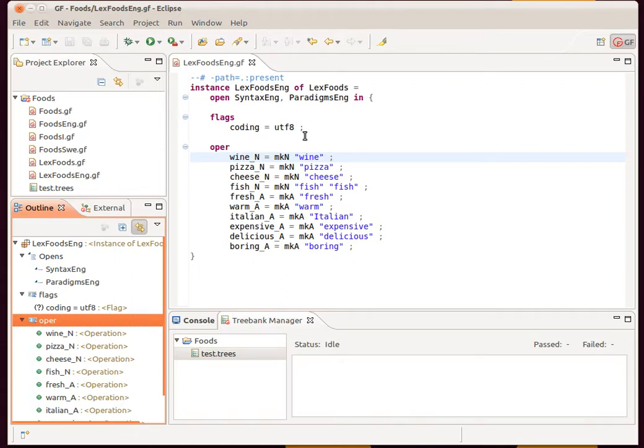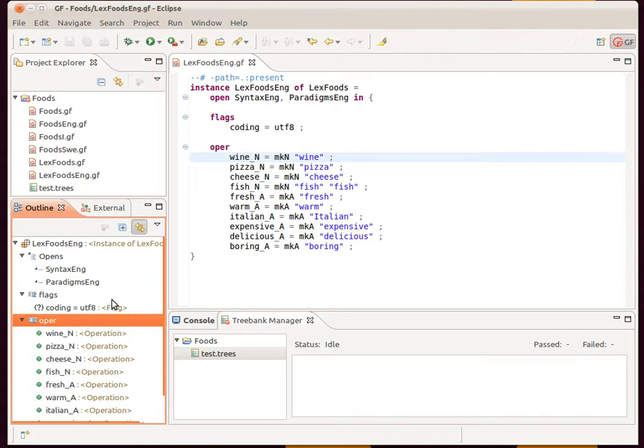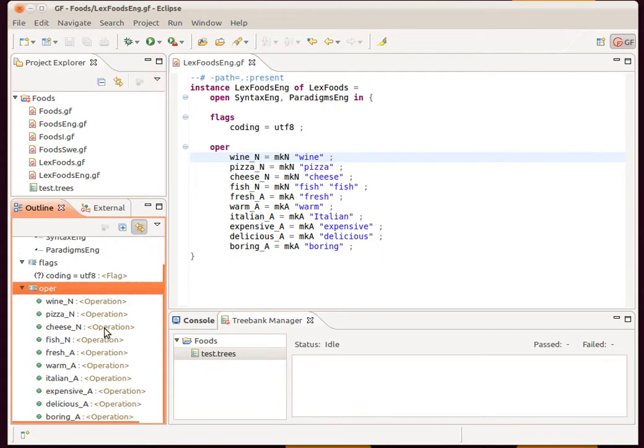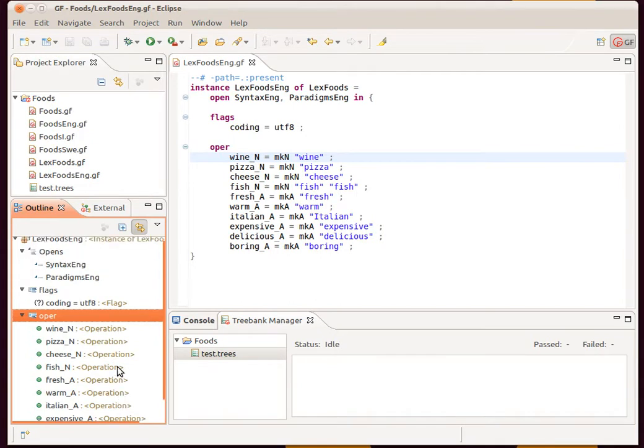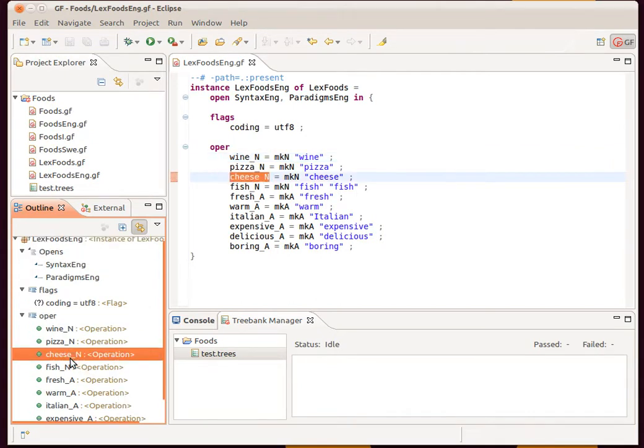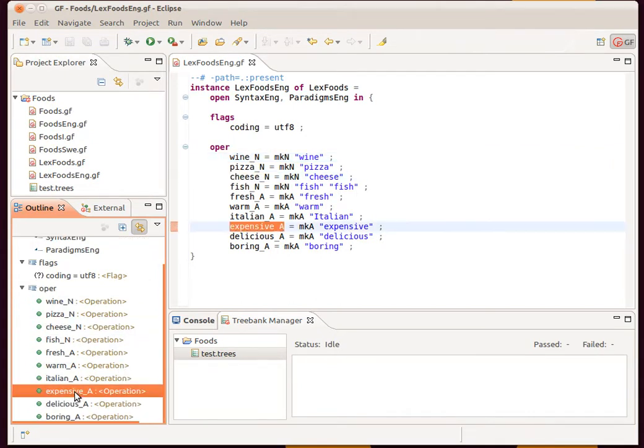We have one file open here, and also in this view here we can have an outline of the current file. Notice that this is GF-specific, so it's telling us everything that's declared in our source code file, and we can jump to any definition.